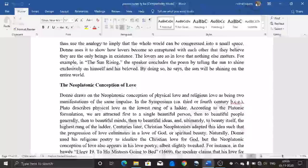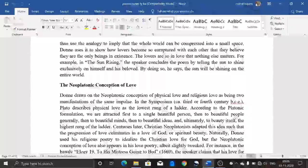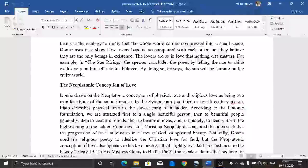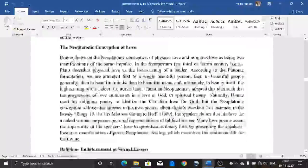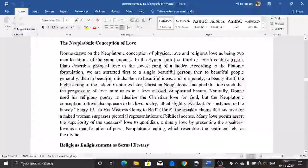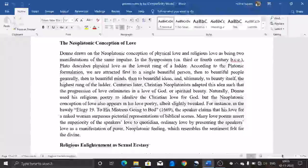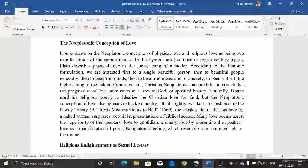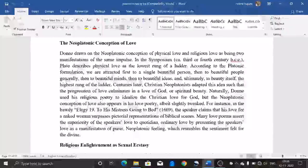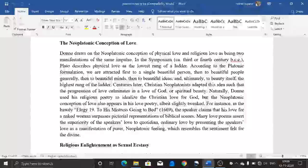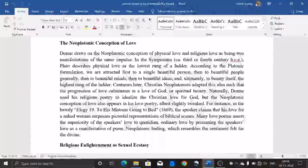For example, in 'The Sun Rising,' the speaker concludes the poem by telling the sun to shine exclusively on himself and his beloved — by doing so, he says the sun will be shining on the entire world. The second theme is the Neoplatonic conception of love, which draws on physical love and religious love as being two manifestations of the same impulse. In the Symposium — around the third or fourth century BC — Plato described physical love as the lowest rung of a ladder.